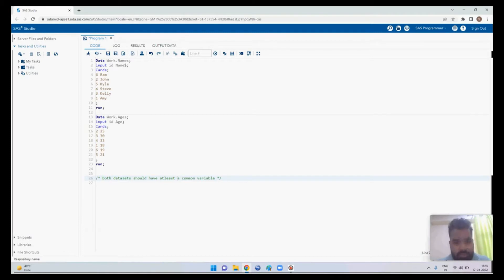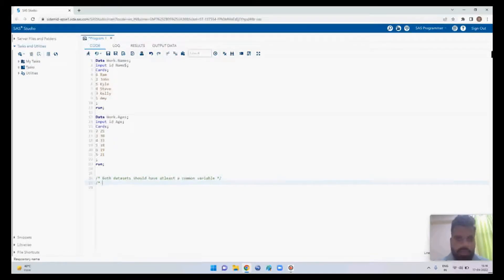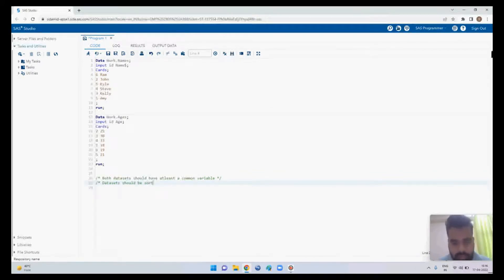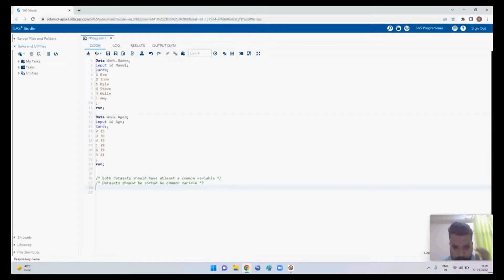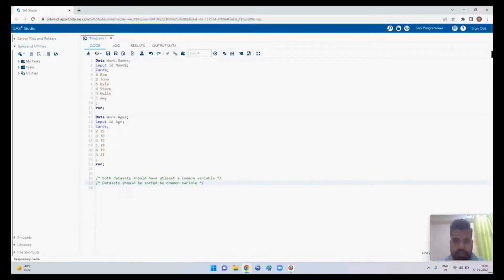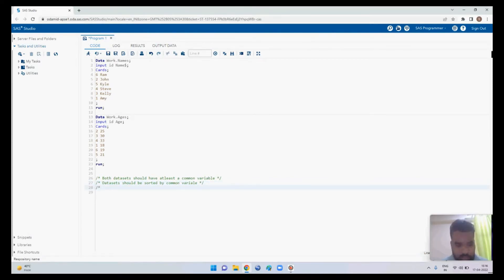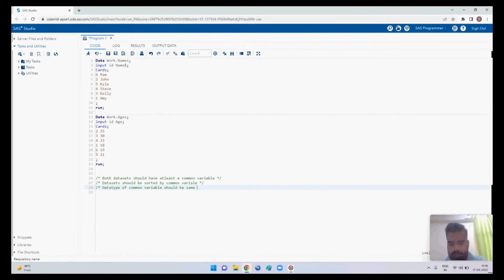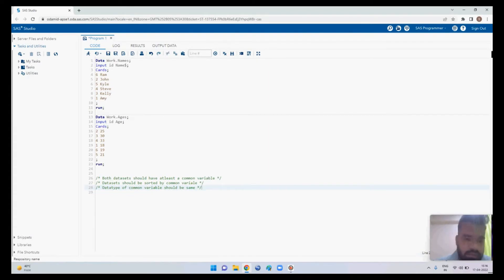The second condition is that the datasets should be sorted by the common variable. The third condition is that the data type of the common variable should be the same. These three conditions must be true for joining two tables with the help of MERGE.